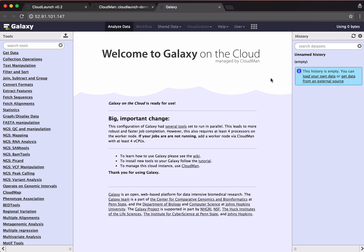And here it is, a ready-to-use instance of Galaxy powered by the scalable cloud infrastructure. Thanks for watching.